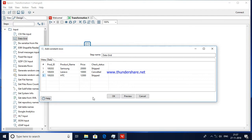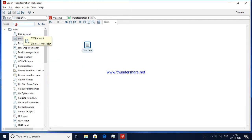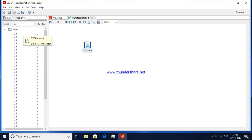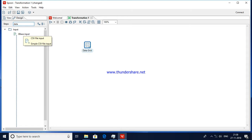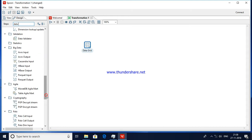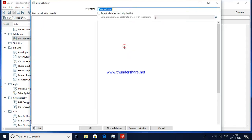Now we will see the Data Validator and how we can validate data. Click OK here, then drag the Data Validator step. You can use the steps search box and type the name of the step so it gets filtered out. Double-click it — the hop will connect automatically from Data Grid to Data Validator. Open it and, as you can see, nothing is available yet.